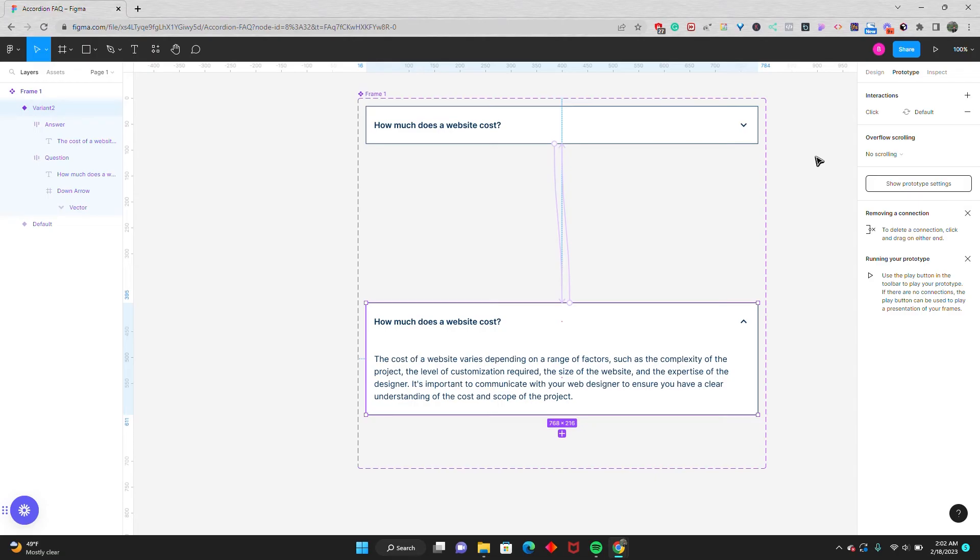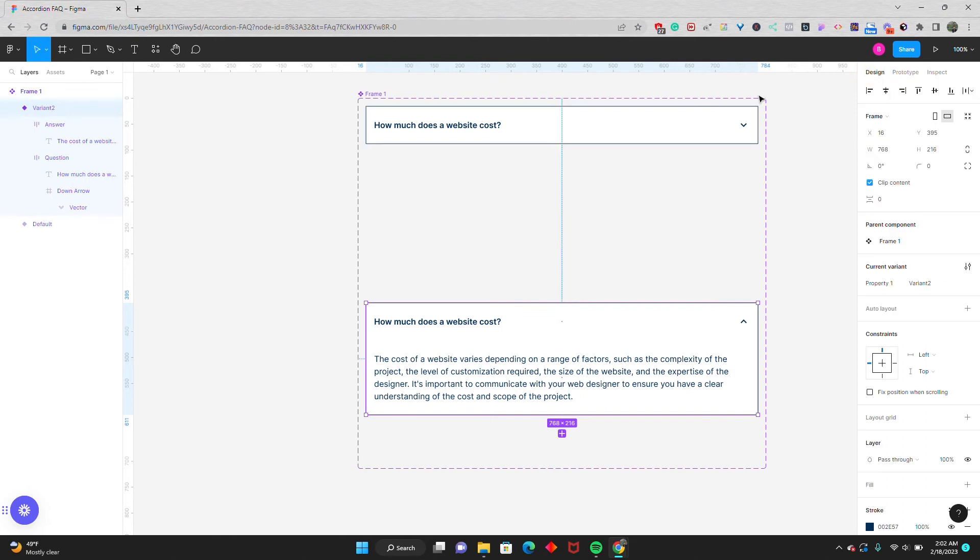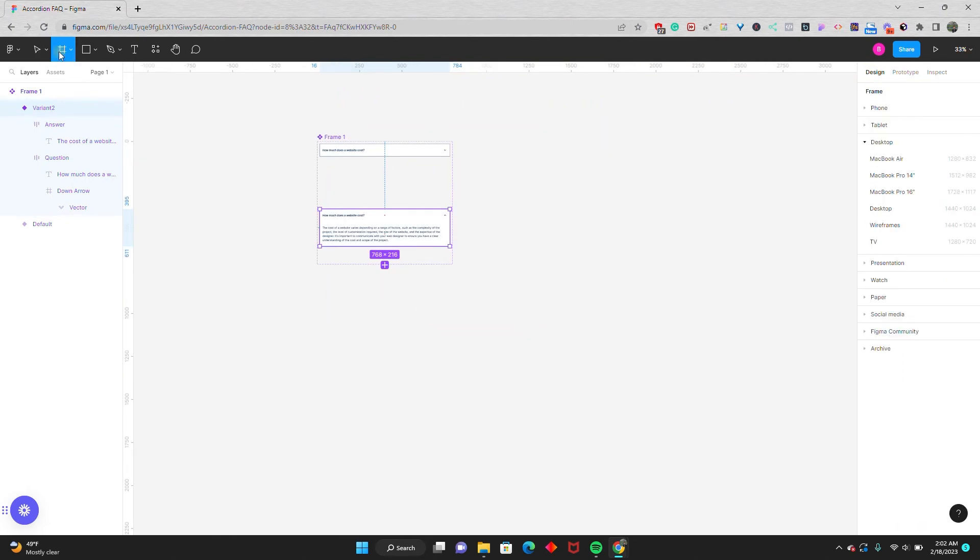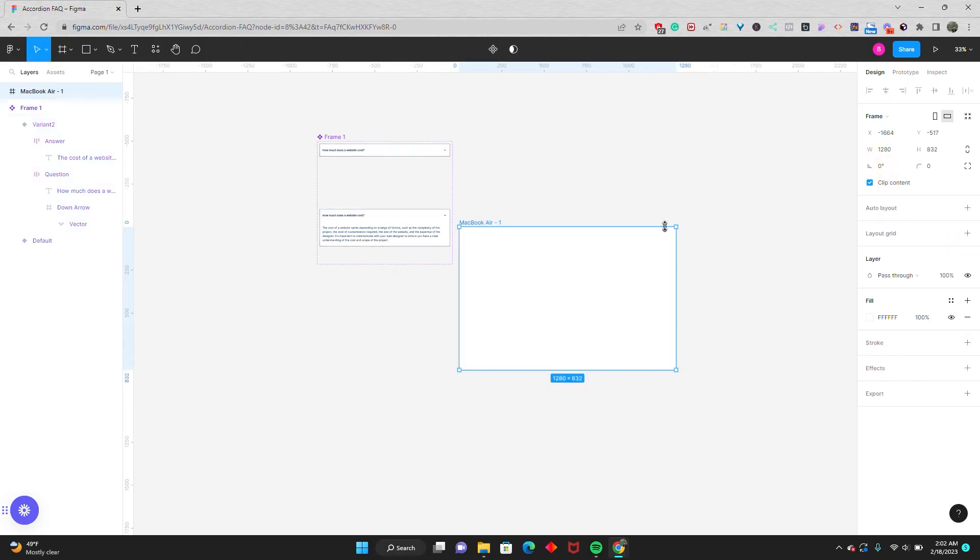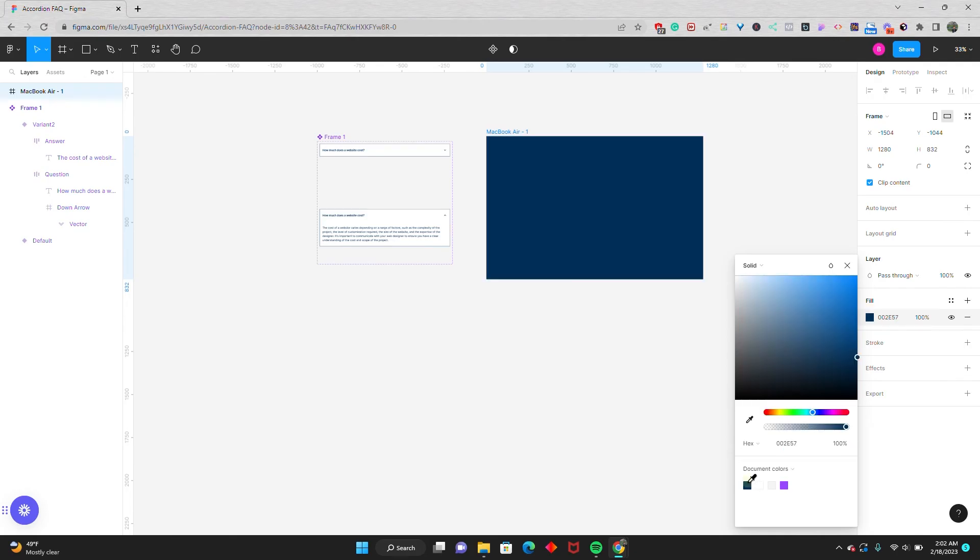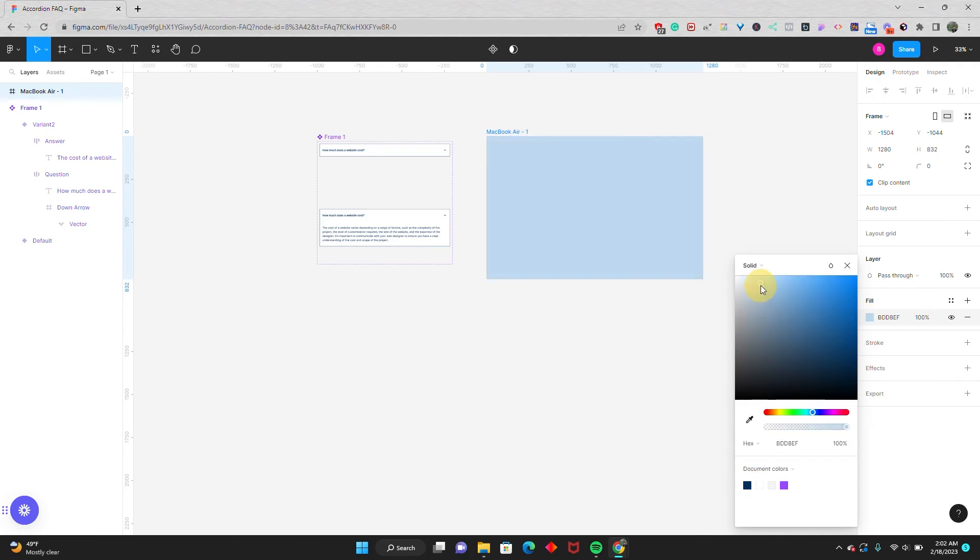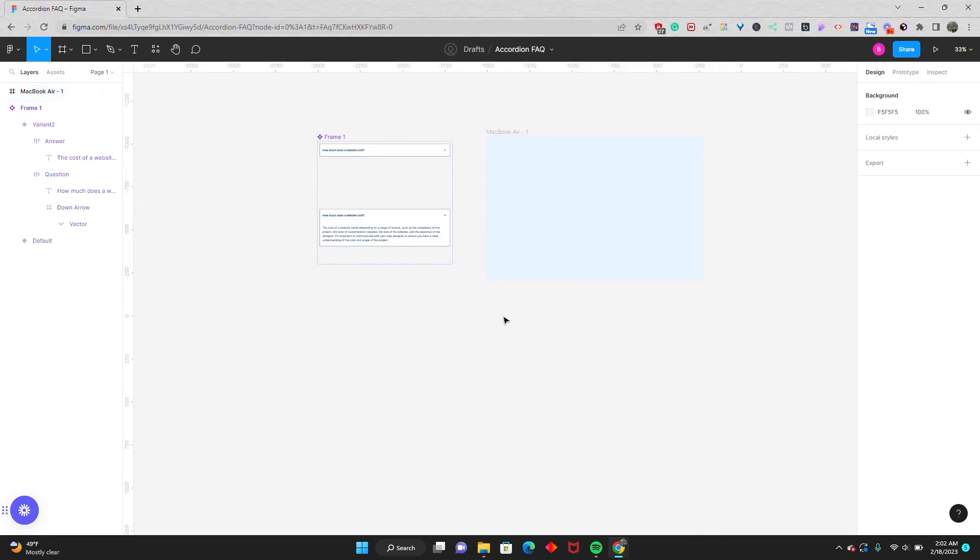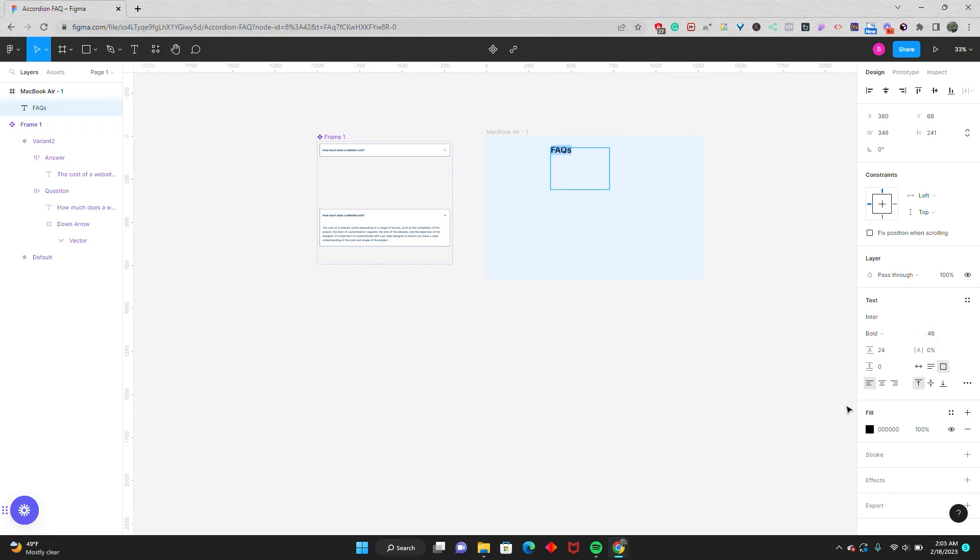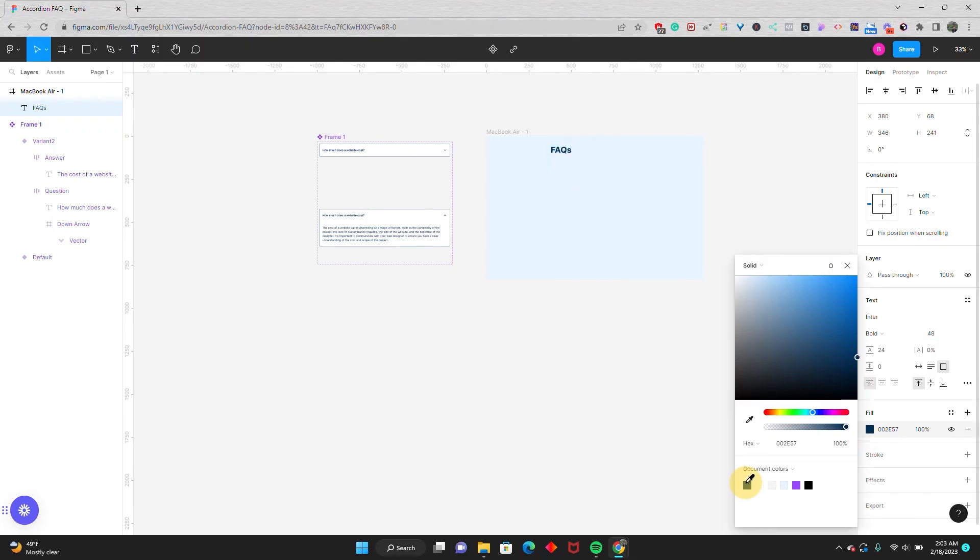So now that we have that interaction set up, I'm going to quickly design a quick frame that we can use as a mock-up FAQ section and we can test out our prototype. I'm going to go back to the design tab and zoom out. Go to the frame tool and select a quick Macbook frame. I'll give it a background of a cool pale gray so we can see the white question accordion. I'll then give it a quick heading. Grab my text tool and say FAQs. I'll make it bold, 48, use the same navy color, and center it.